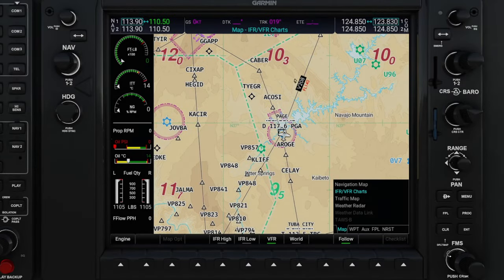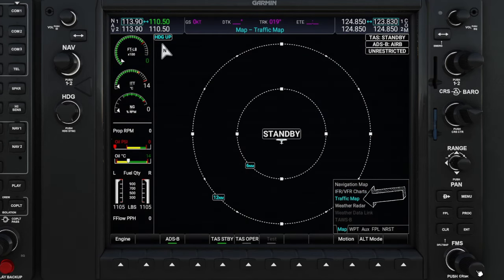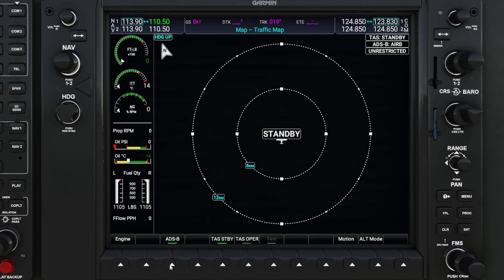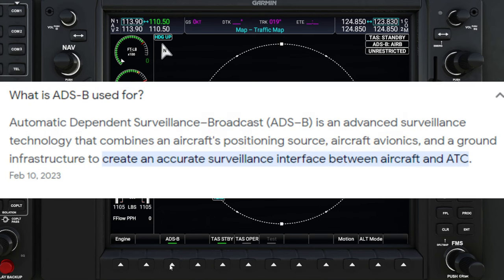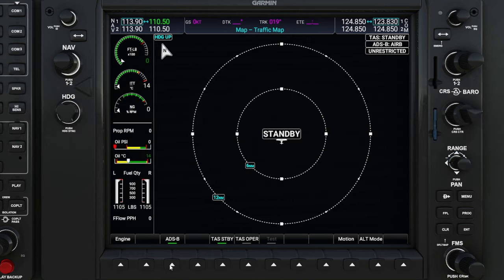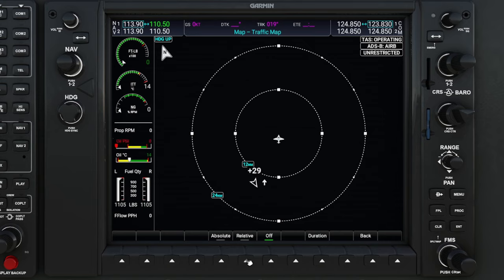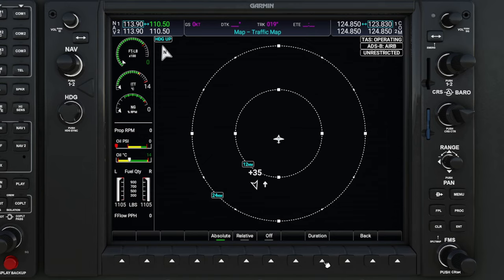Let's move down to the next menu, which is the traffic menu. We'll use the inner knob to scroll down. Once in this menu, we have a couple more options at the bottom of the MFD. The first one on the left-hand side is our ADS-B button, which stands for Automatic Dependent Surveillance Broadcast. To the right of that, we can turn our traffic off, put it in standby mode, or set it to operation mode. To the right, we have a motion button. We can either show a relative direction based on our location or use an absolute direction.